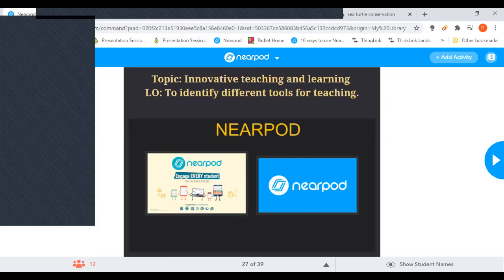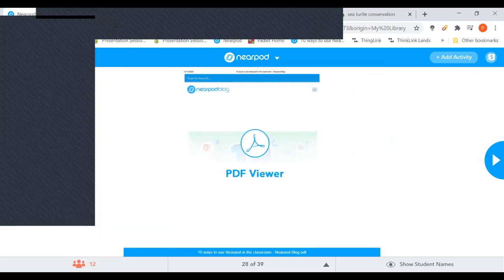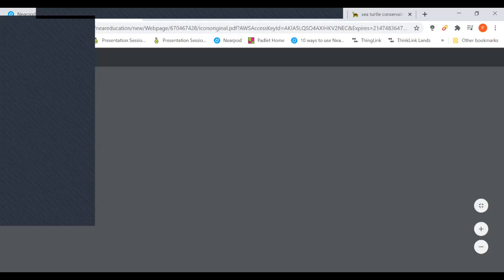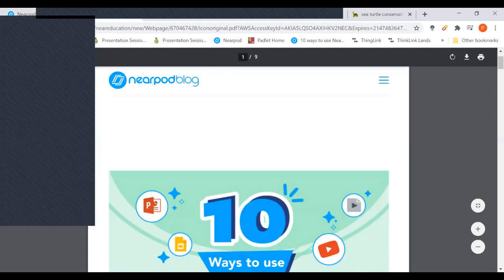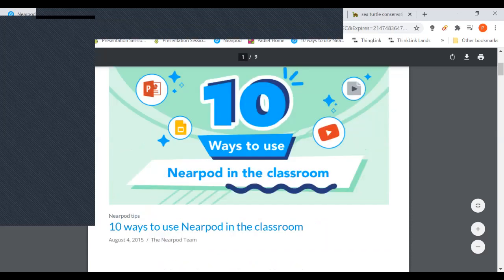The PDF viewer is one activity in Nearpod where you can put a PDF and show it in class. I think it's less than one minute left before we break, so let's wrap up here and continue in the second session.